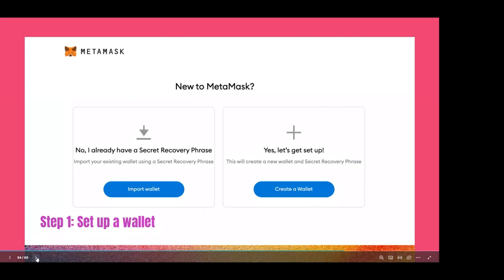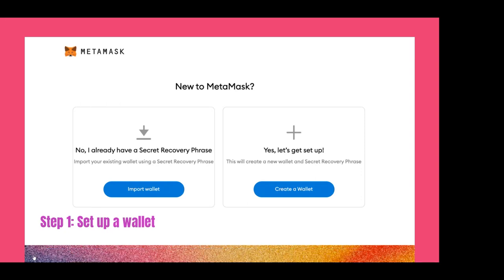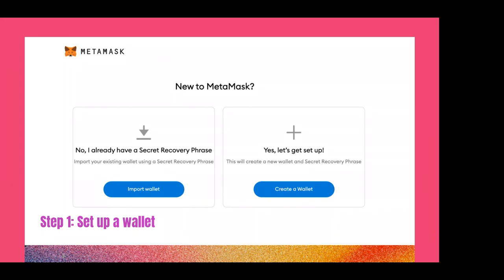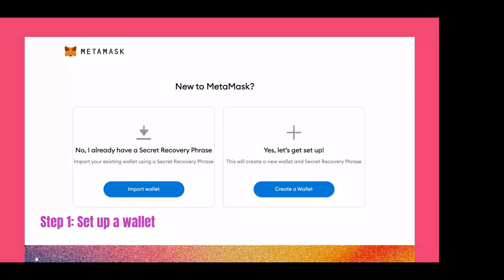When you set up the wallet, they give you a secret recovery phrase — for example, something like 'happy yesterday bowl tomorrow.' Write this phrase on a piece of paper or store it somewhere safe where no one can see it. If anyone has access to this secret phrase they can steal all the money in your wallet — it's precious like gold. And if you lose it, you won't be able to access your wallet.